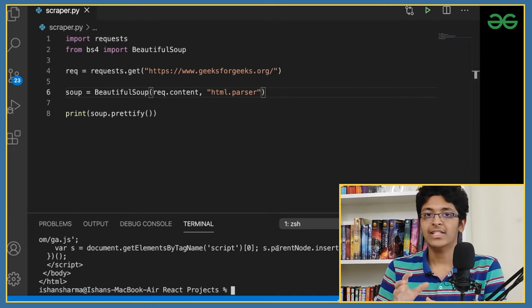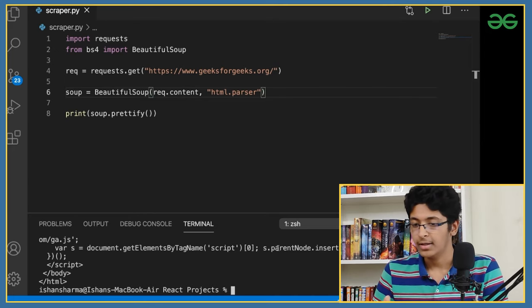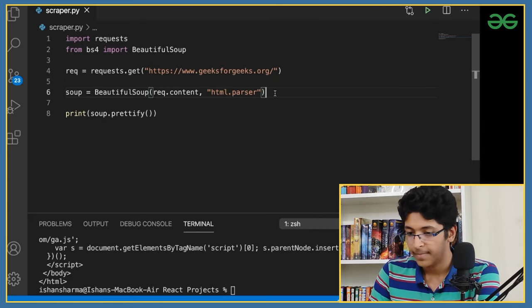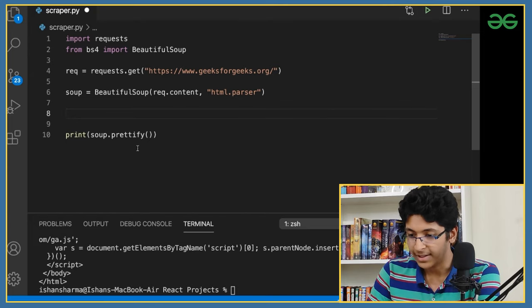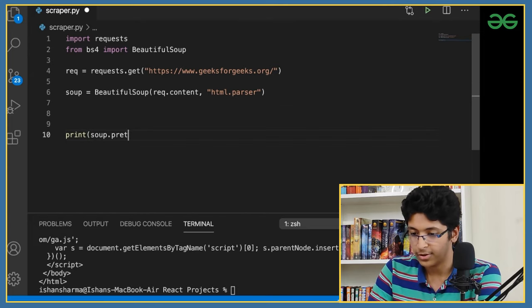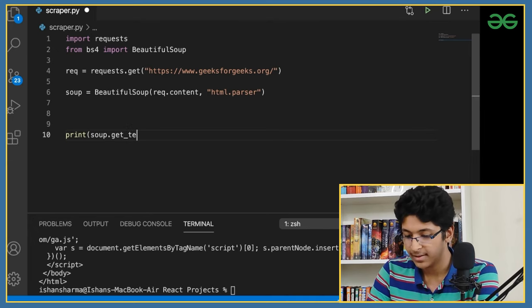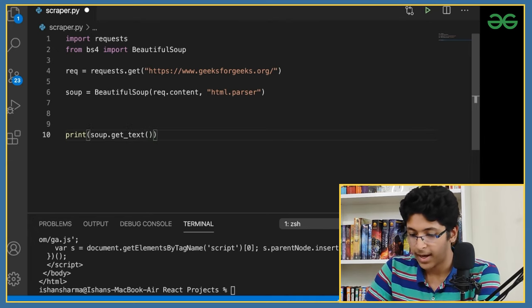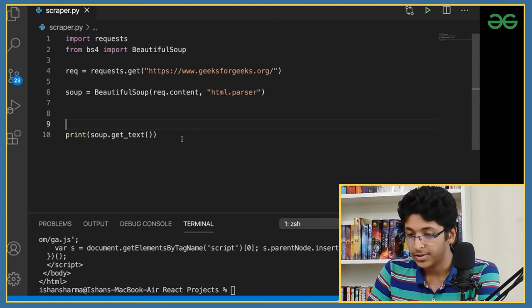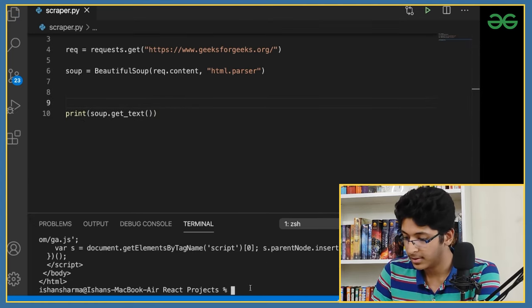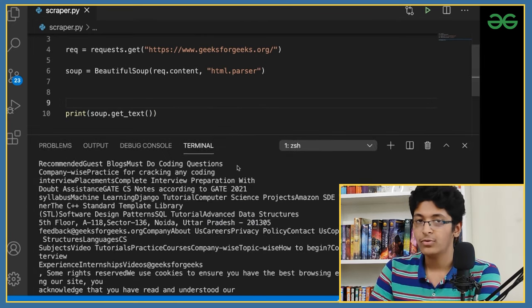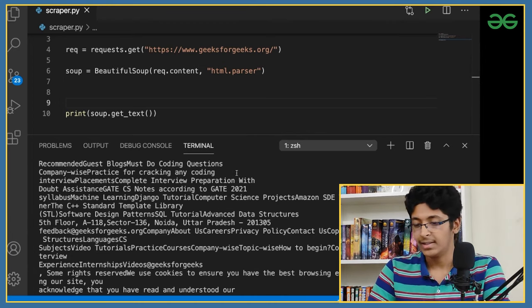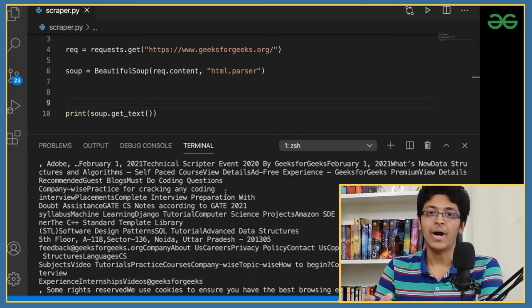Now let's understand how to get specific elements. I'll use 'soup.get_text()' — let me type that out, close the brackets, save, and run. As you can see, we get all of the text from all elements inside the page. This is how powerful web scraping is.